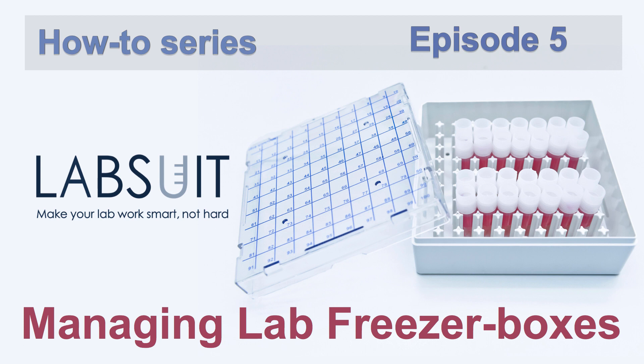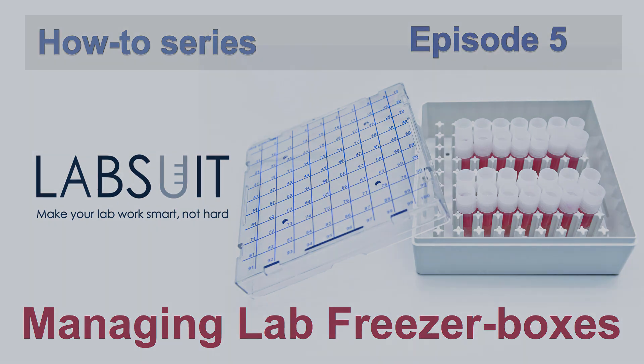Welcome to LabSuit How-To Series Episode 5. This episode will make biological labs especially happy as many of their inventory items, whether they are lab made or purchased, are stored in freezer boxes.